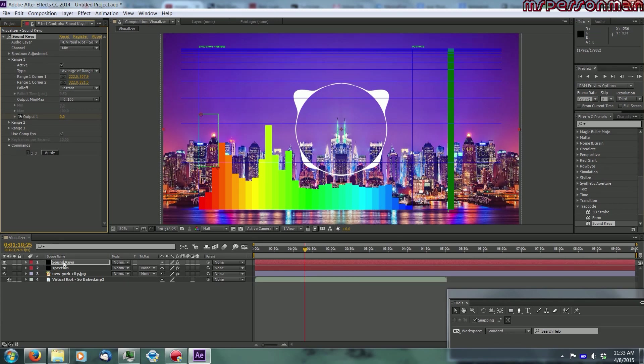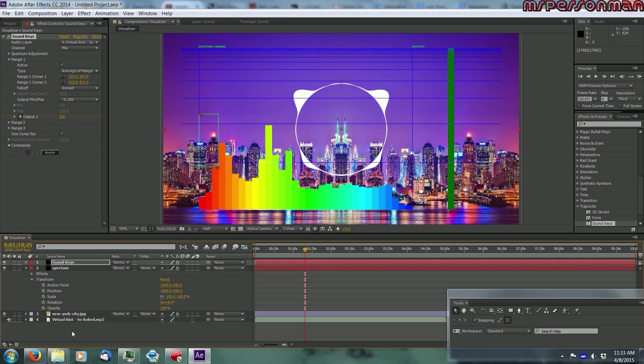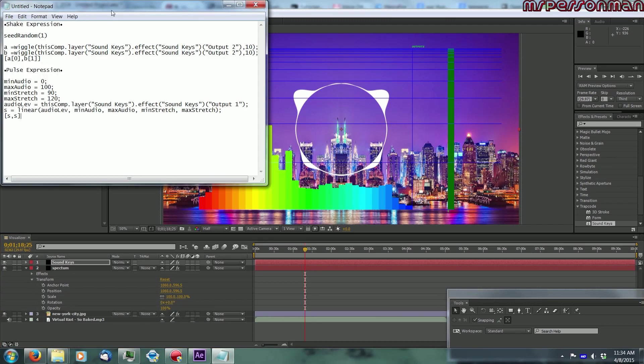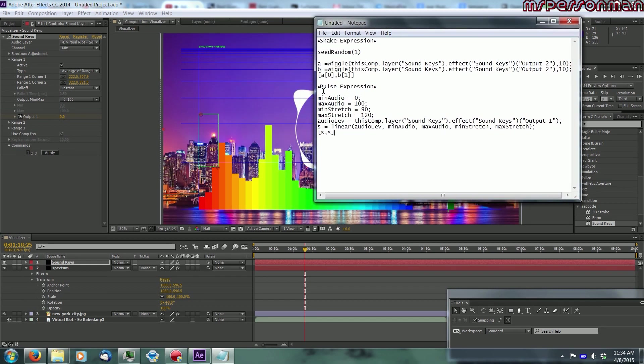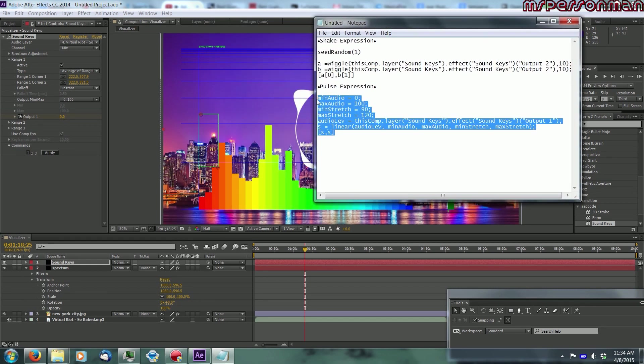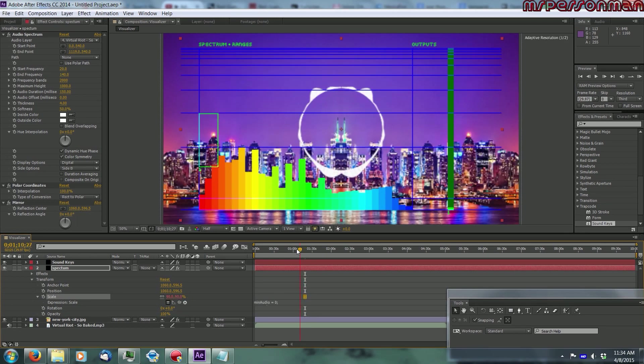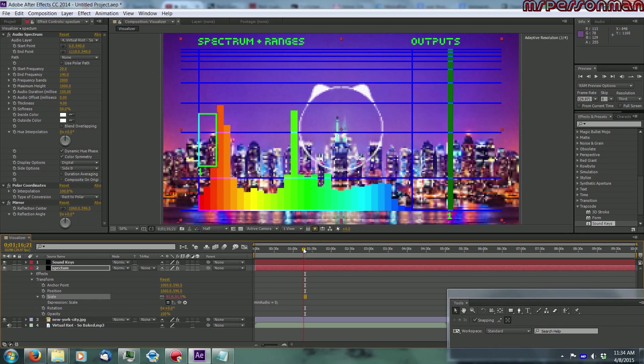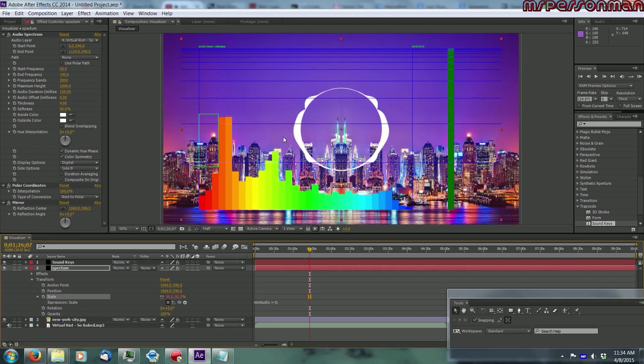Now, what you're gonna want to do for your spectrum is go into here and alt click on scale, and paste in this command. You got your two expressions, you got your pulse expression, and your shake expression. You're gonna want to use the pulse expression, so copy that, alt click on scale, and paste it into there. And if you scrub through, you can see that it's moving with beat, I guess. So that's what you want to see, that means it's working.